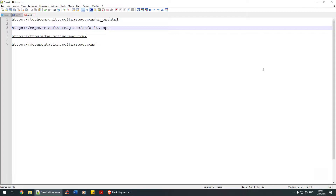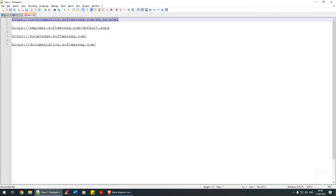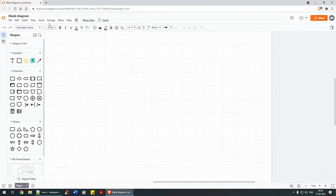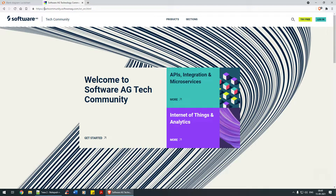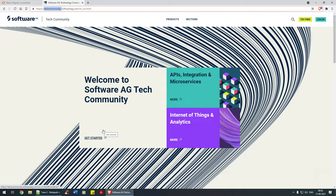Let's open the first link: tech.community.softwareag.com. As the name itself suggests, it's a community forum. A community is a group of people trying to talk about the technical aspects of a particular product. Tech community dot softwareag.com is a community of technical audience where they address all your queries or post queries to get answers for problems you have.